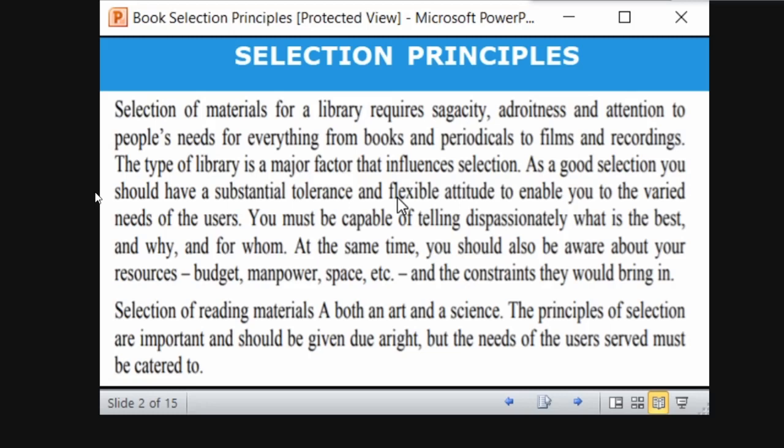As a good selector, you should have substantial tolerance and flexible attitudes to cater to the varied needs of users. Users will have different needs — one may be from library science, another from botany, another from chemistry. Suddenly a chemistry student will come, then physics, then botany. You need to understand and be flexible to accommodate all these different requirements.